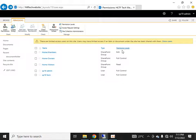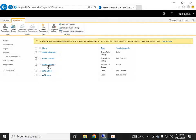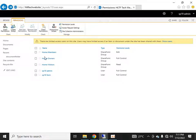The second group, Home Members, has the permission level of Edit — meaning any user in this group will have edit rights. The third group, Home Visitors, is for users who have only read or view access; they cannot change anything. Full control is preferably given to Active Directory users who are administrators of the site collection.